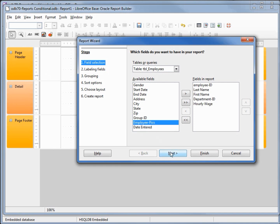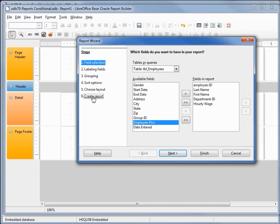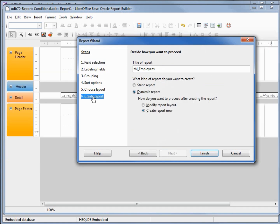Instead of going to next, I'm just going to skip down to create report. I'm going to rename this to odb70 conditional and create the report.